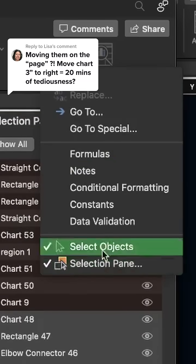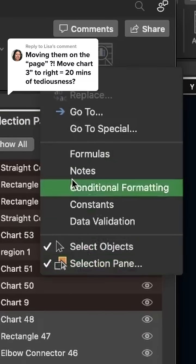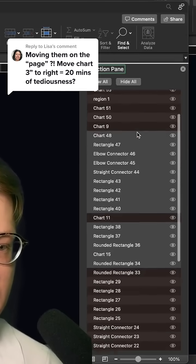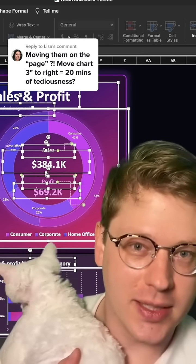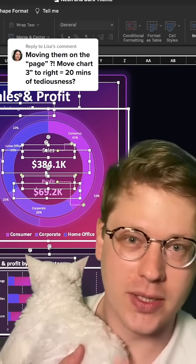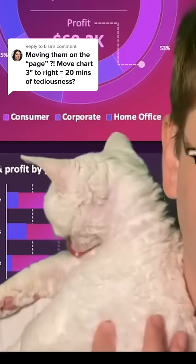Under that same menu, you can also open the Selection Pane, which is going to give you a list of all of the elements on the page. It makes it a little easier to select groups of things all at once, especially if you've named all your elements.